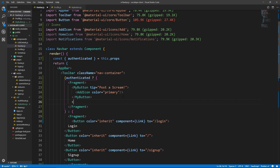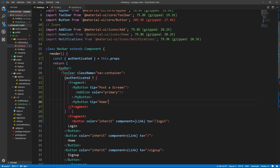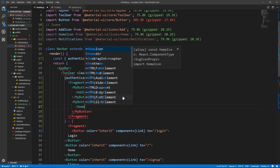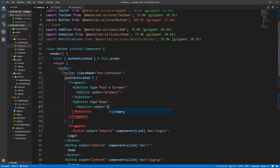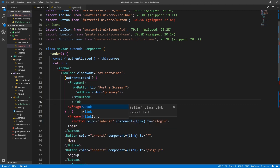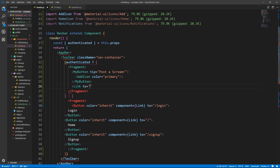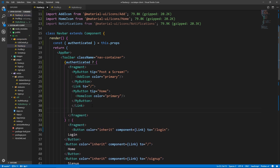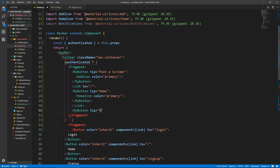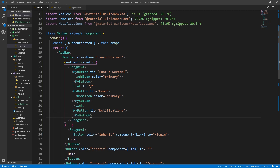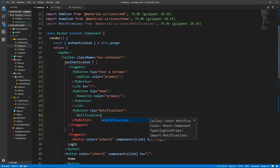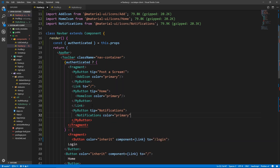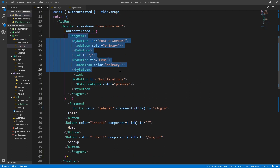The second one is going to be the home button — MyButton with a tip of 'home'. This is going to be a link to home, so let's wrap it in a Link. We already imported Link — let's do to='/' and close this, and inside paste our button with HomeIcon. And the third one is going to be the notification button: MyButton with a tip of 'notifications'. Inside we're going to have NotificationsIcon. Alright, so when authenticated we should see these buttons. Let's save.